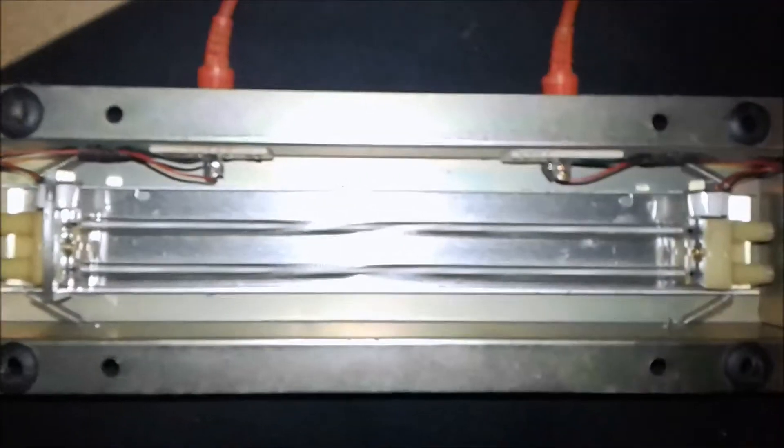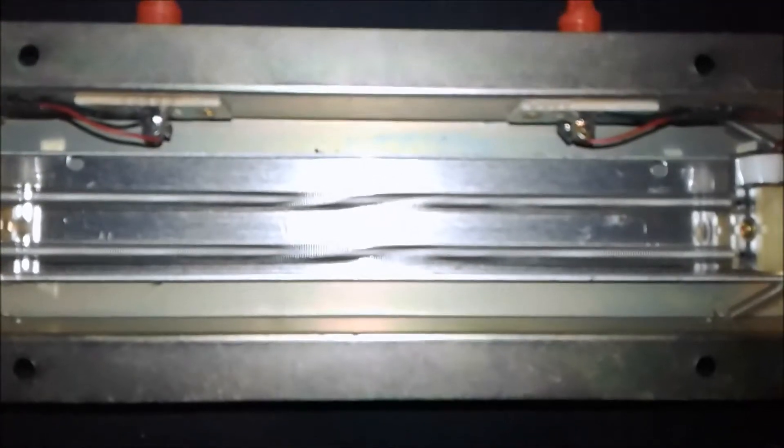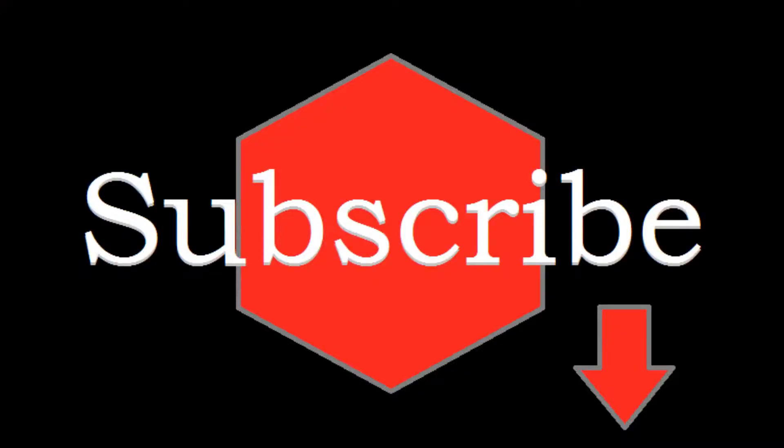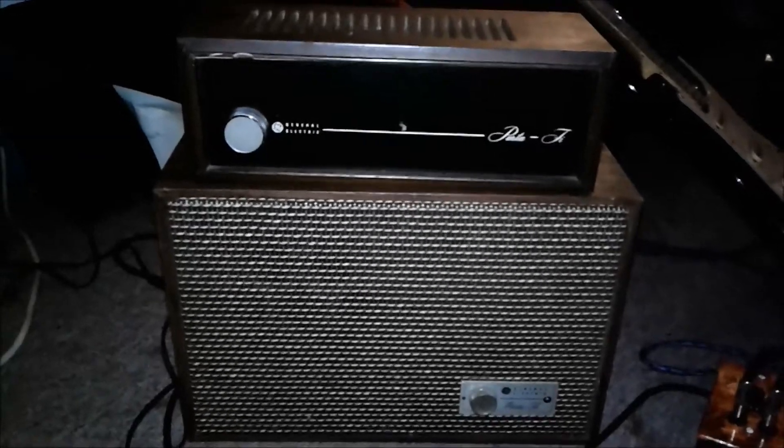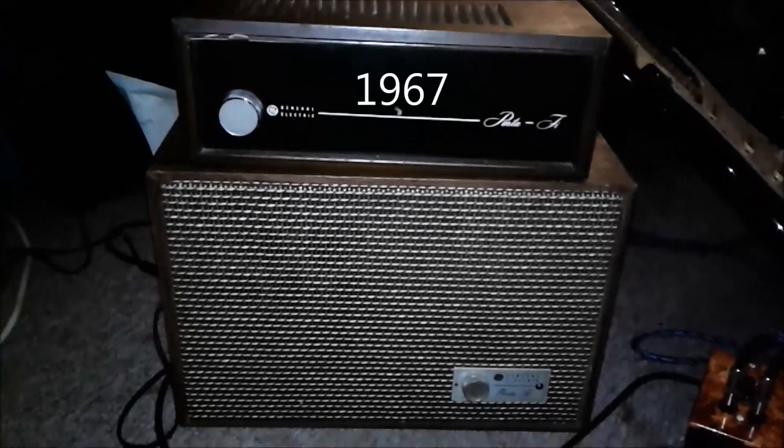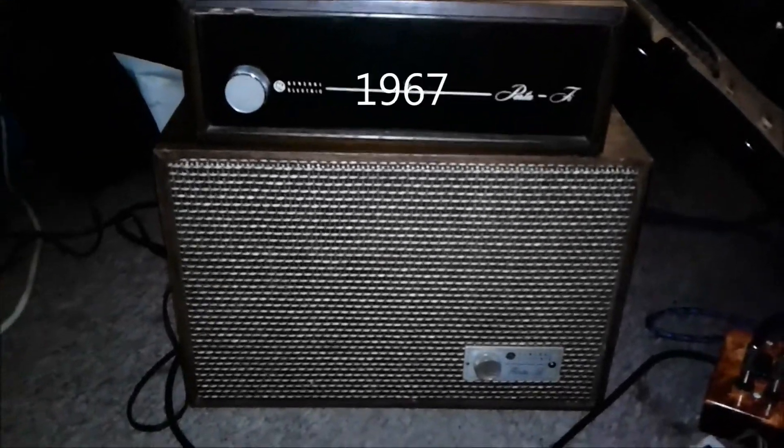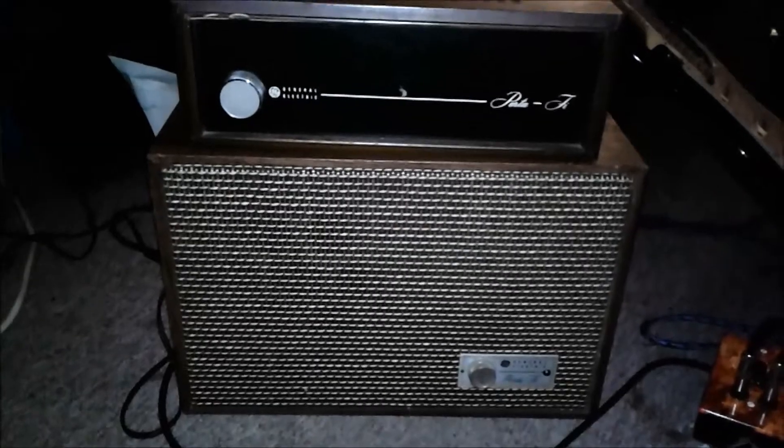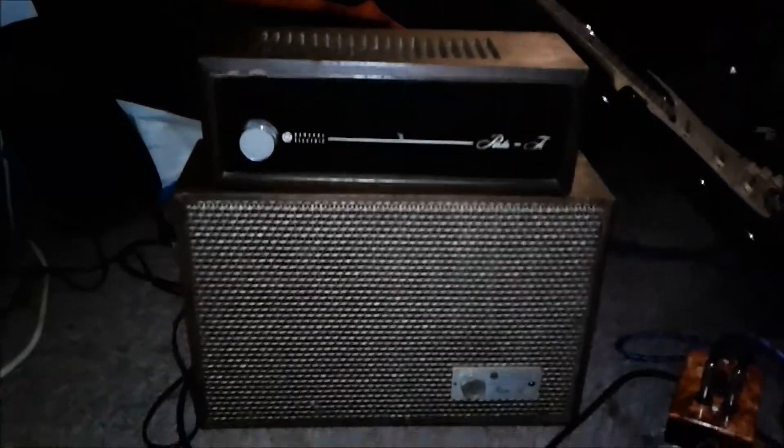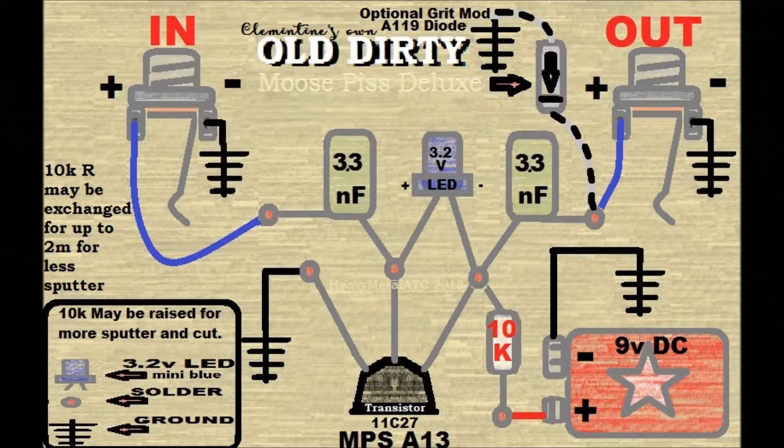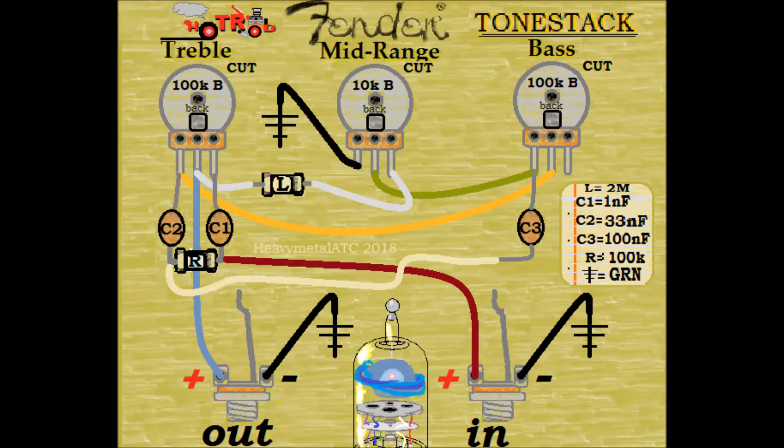We're also going to talk about reverb. So please make sure you like and subscribe. And this video series is about this 1965 General Electric Portify, so we're going to leave you with some of the different sounds and tones that I got from this amp using the exact gain and tone circuits seen in this video.